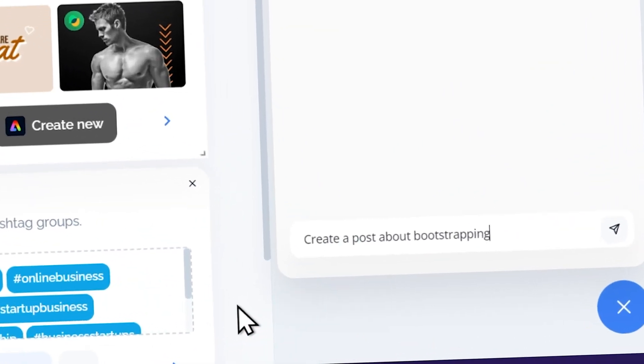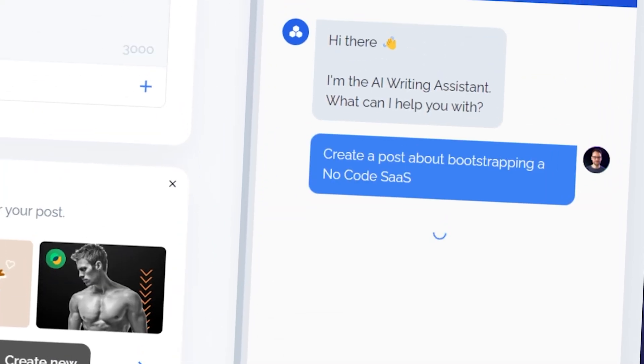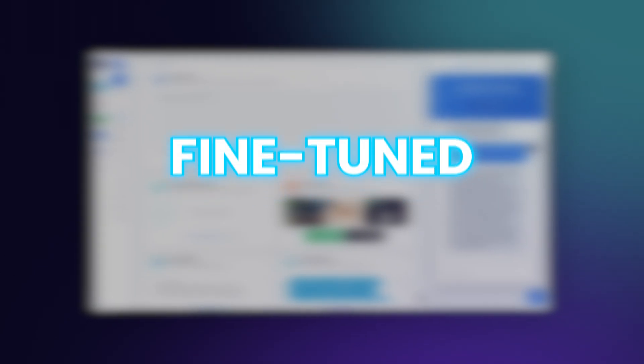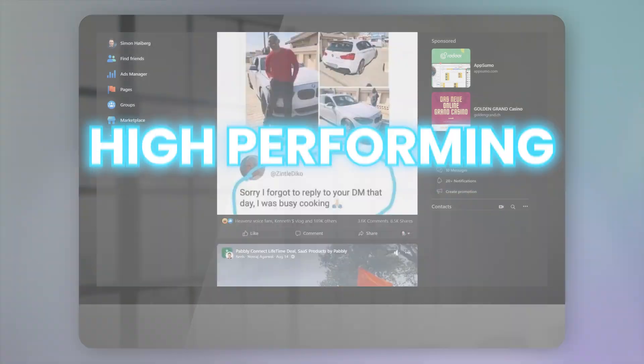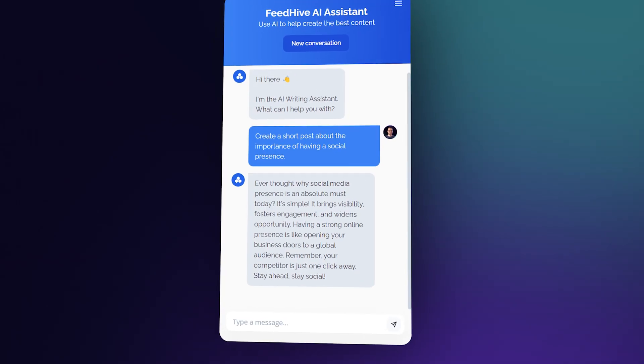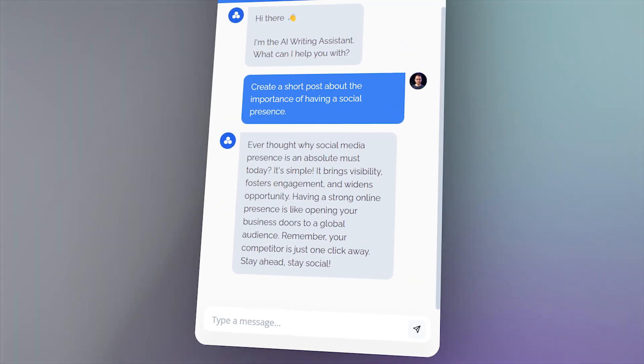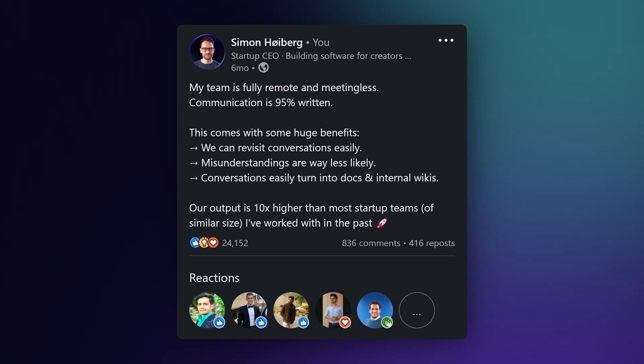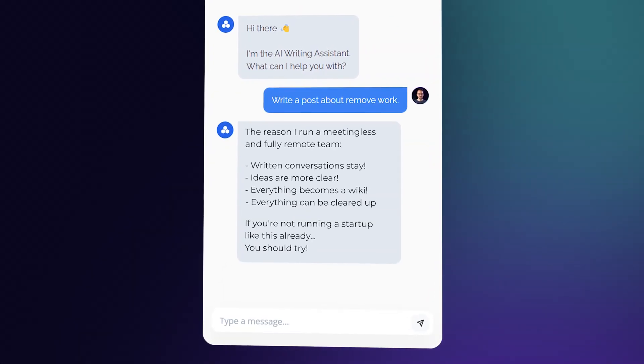The AI Assistant will help you write content for social media, and FeedHive is now using a fine-tuned model that we trained on more than 2 million high-performing posts from our database. But there's still something missing. The outputs are often generic and they lack personality. We need to make the AI Assistant study your best work in order to create outputs that actually sound like something you would write.